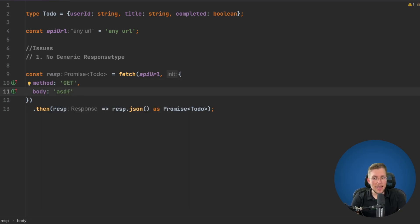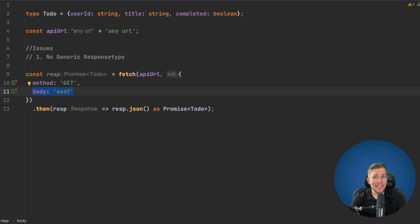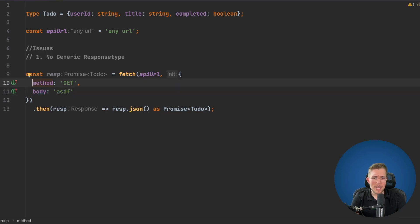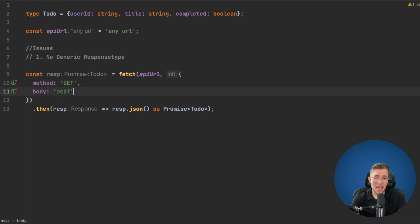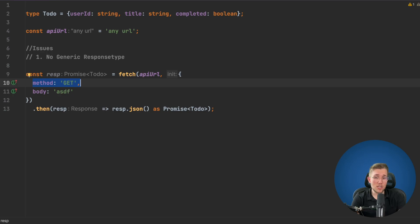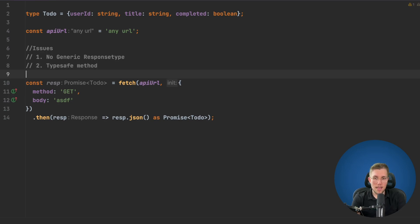Now when I say get and I have a body, this is often a code smell for me. It's allowed to send a body with a GET request, but you should not really do that. A GET request should just fetch data using the URL without passing a body. So I'd like the type to prevent passing a body when using a method that doesn't encourage it. That's the third issue: body not always allowed.